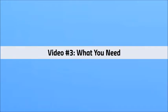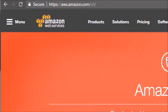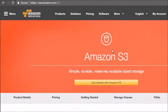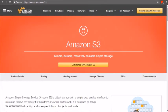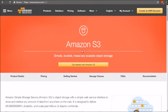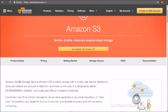Welcome to video number three. We're going to discuss what you need before you can get started. What you need to do is open up your internet browser and go to aws.amazon.com/S3. You're going to see the Amazon S3 site, also known as Amazon Simple Storage Service — same thing as S3.